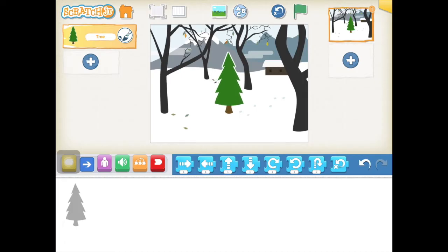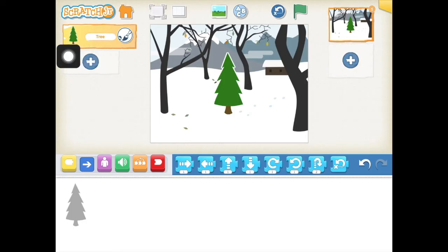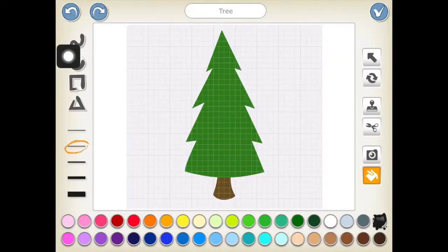Once you've got your sprite, you can move it around with your finger to where you'd like it to go. We can also edit it to make it look a little bit more Christmassy. Pressing on the paintbrush button on the sprite will open up the edit window, and you can use the tools here — they're much like any kind of drawing app.